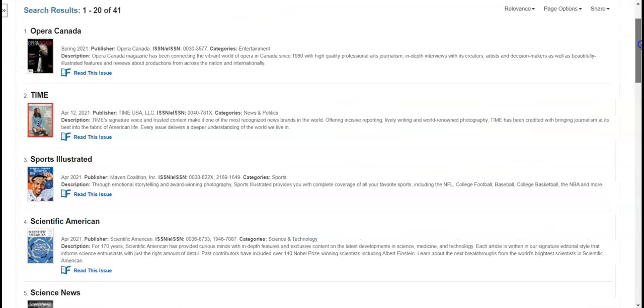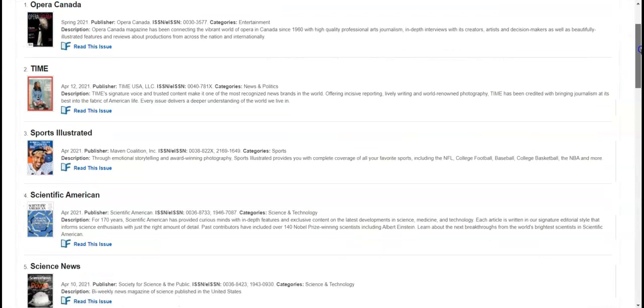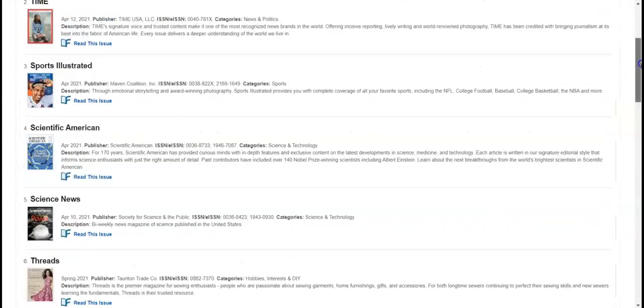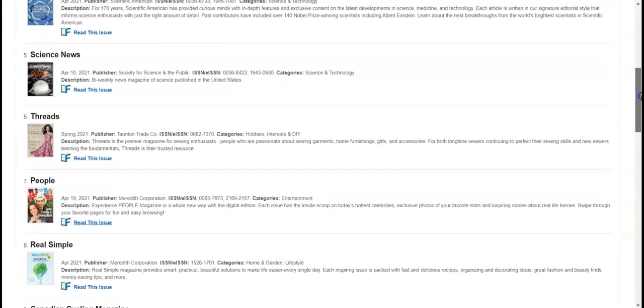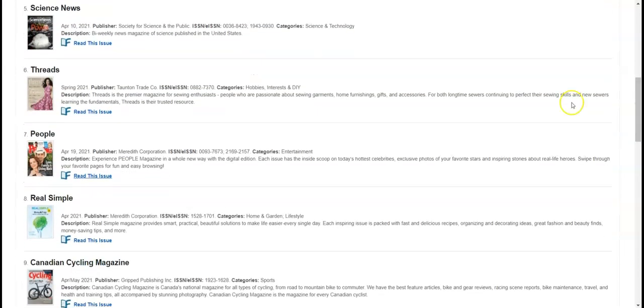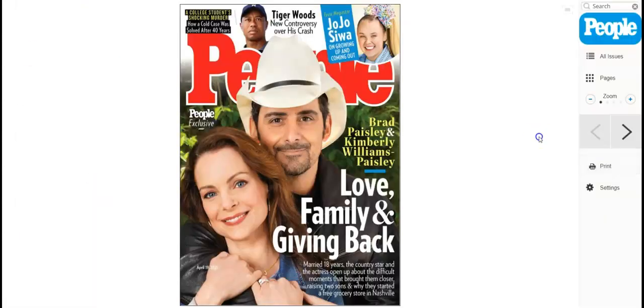When you find a magazine that you want to read, you can click on the cover to open it, or just click read this issue. You can use the arrows right here to navigate.